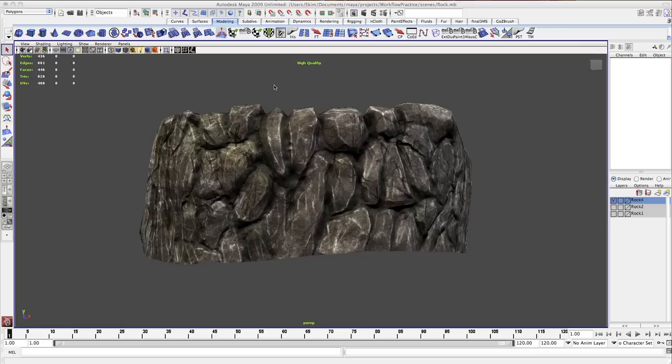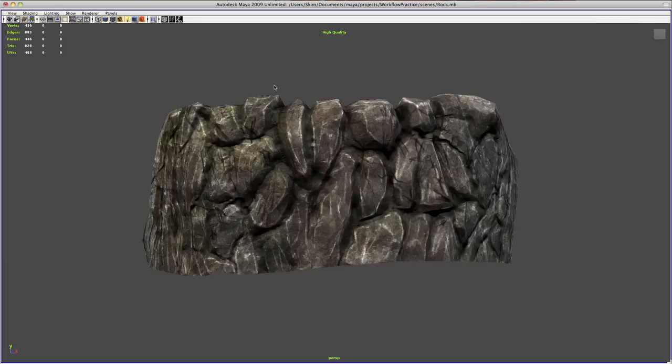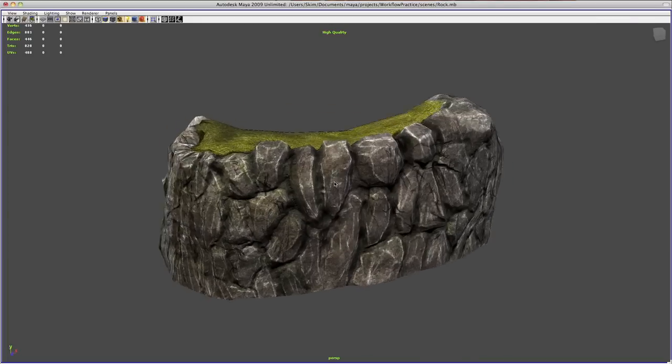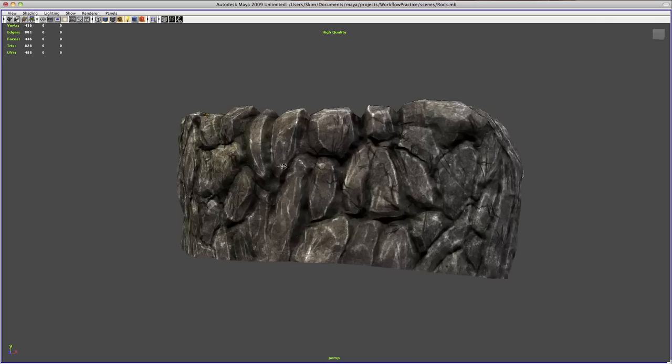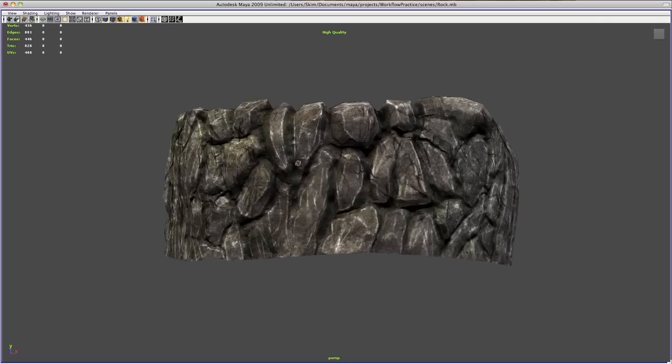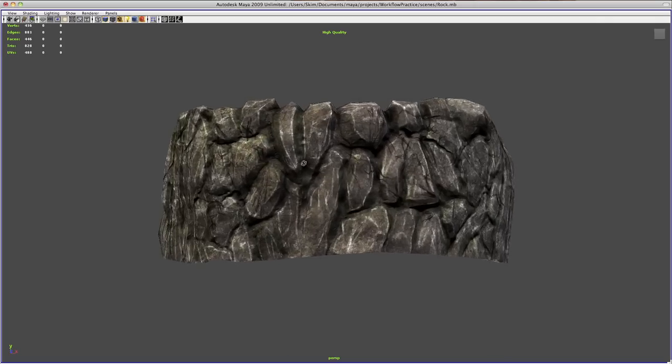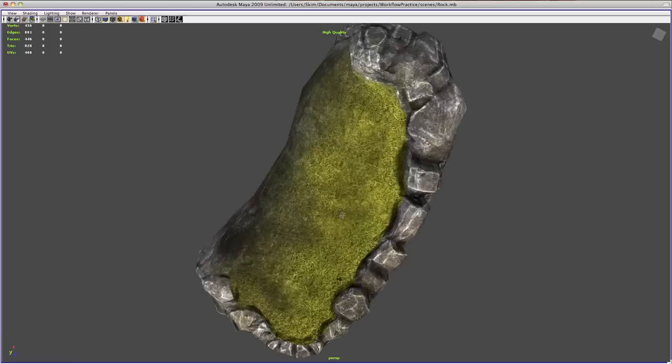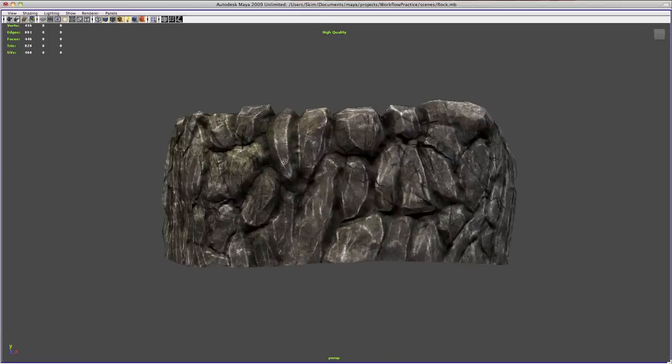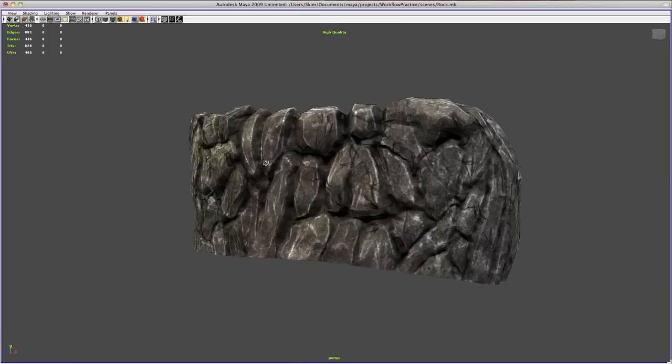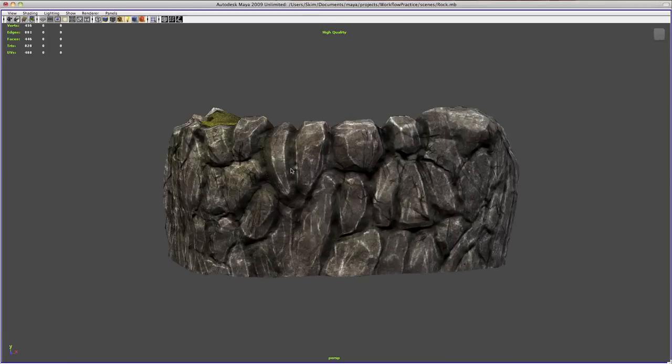So, in this tutorial here, we will make this one right here, which is a quote-unquote next generation, which is current-gen proper rock wall.